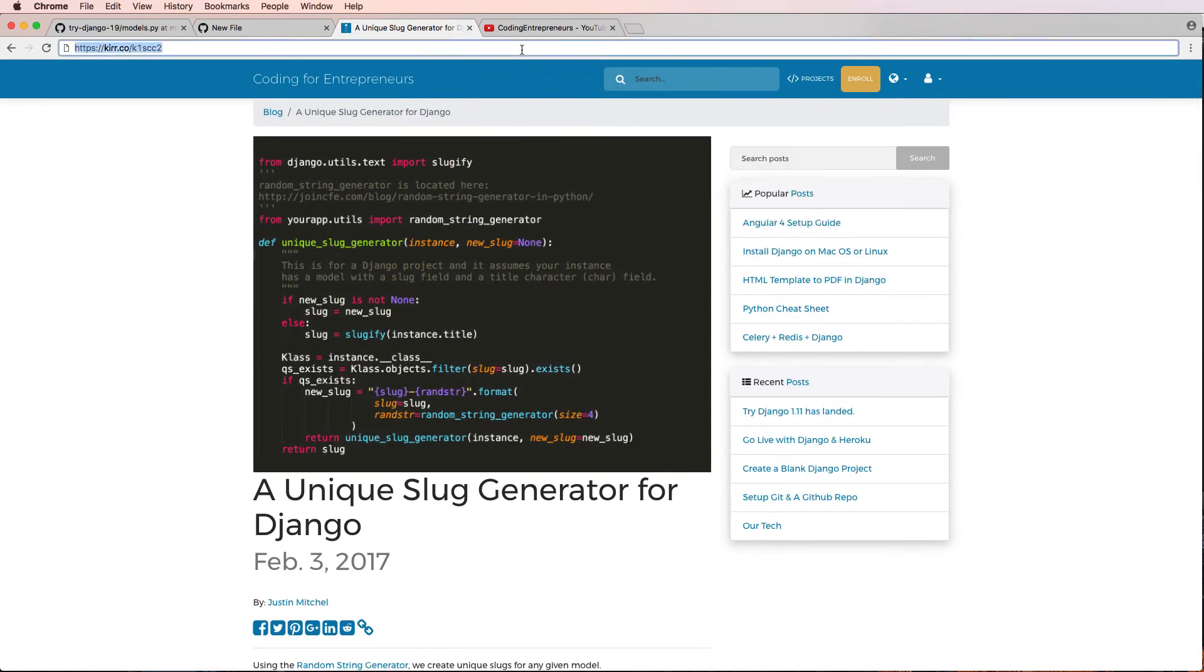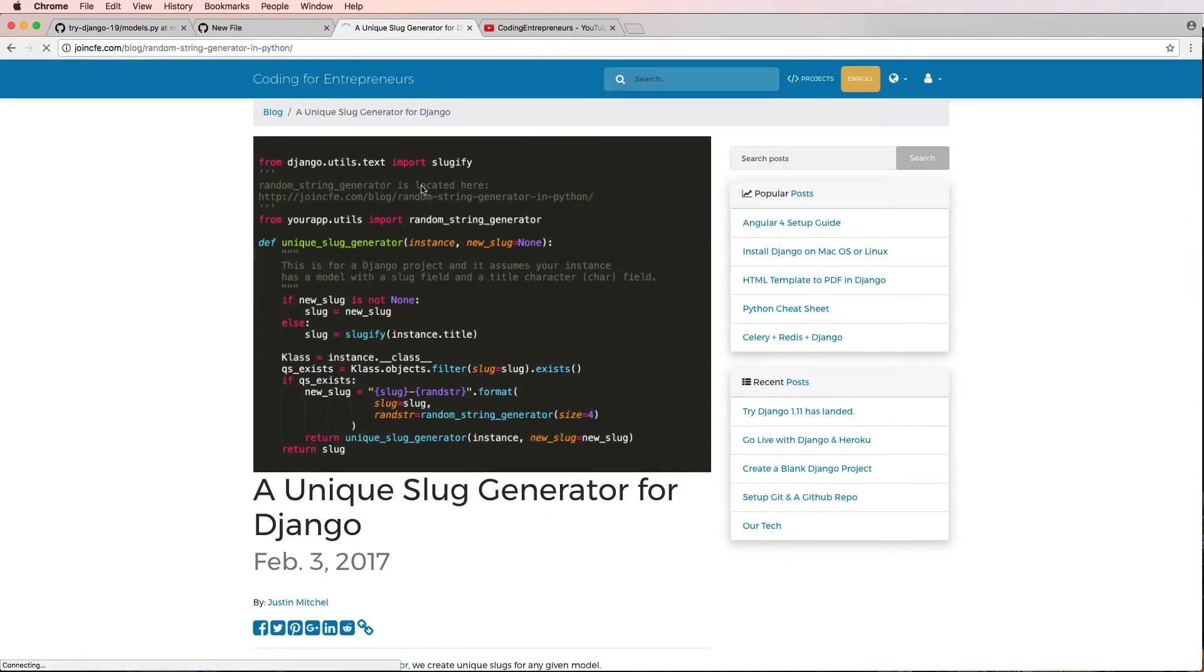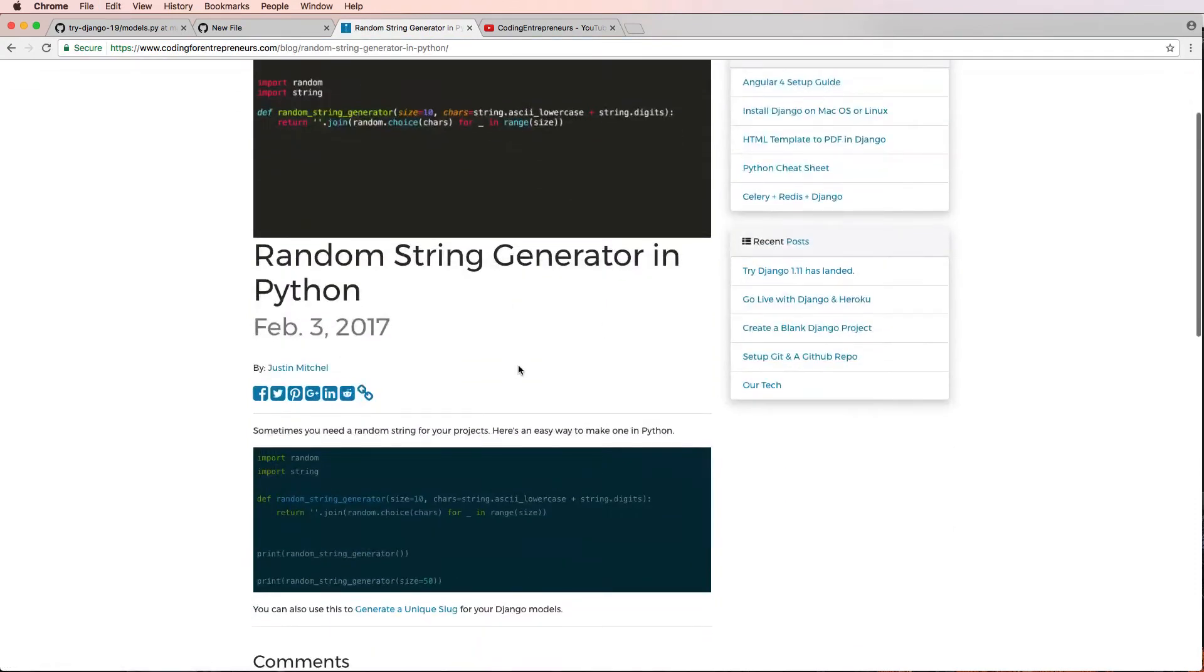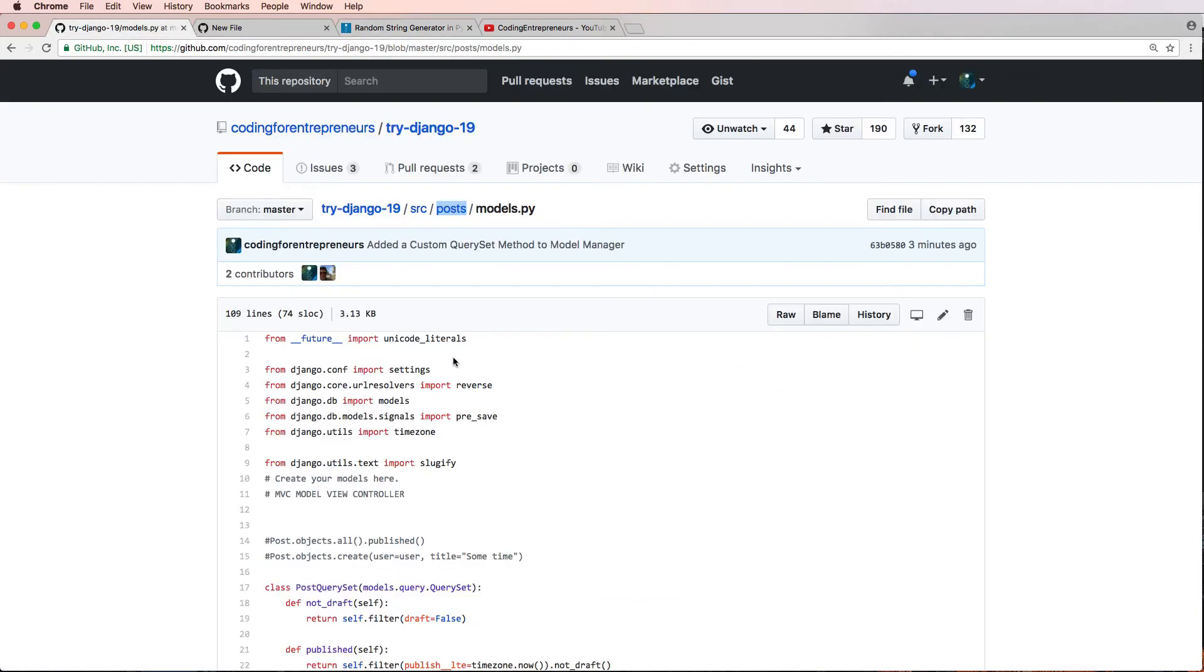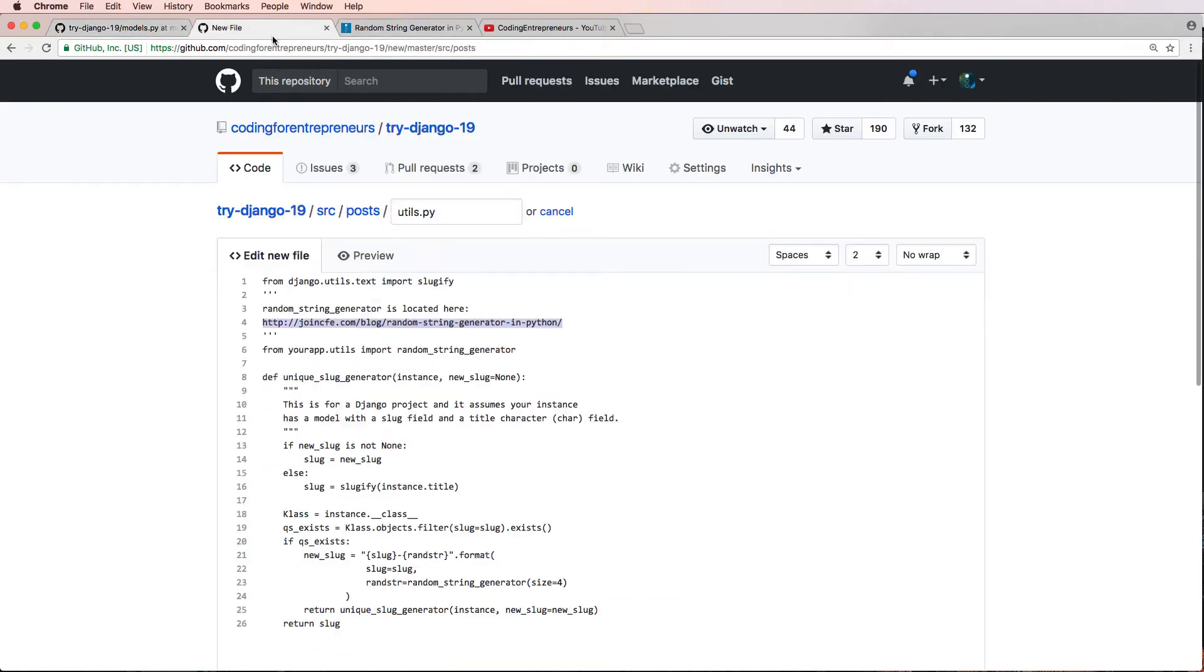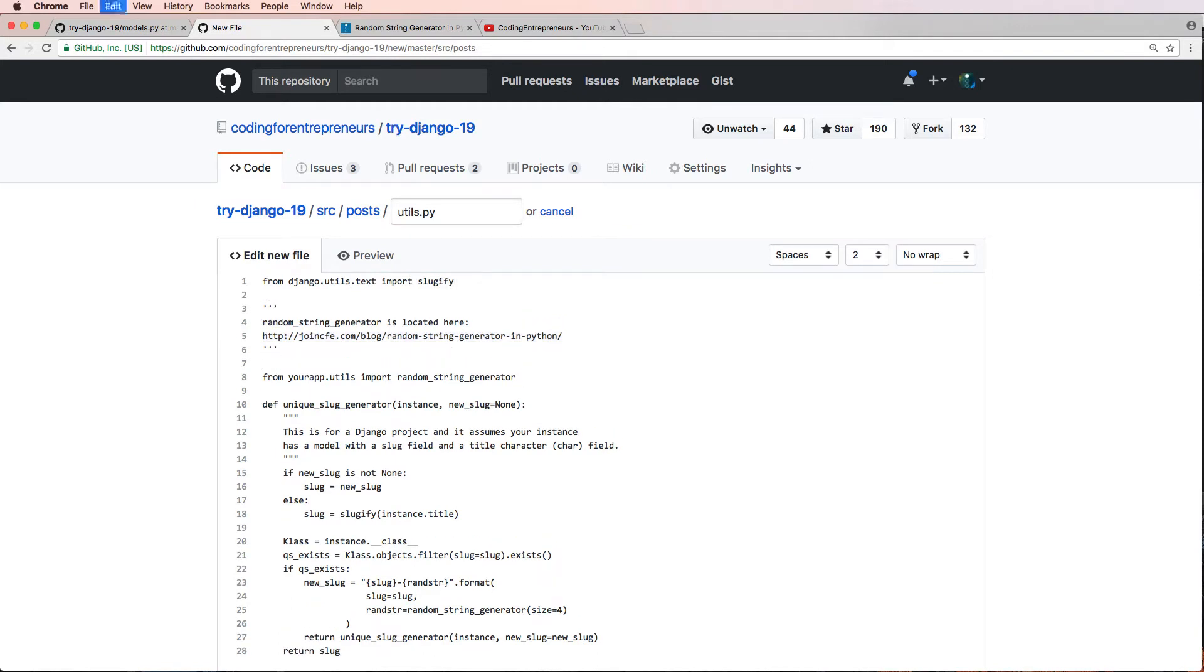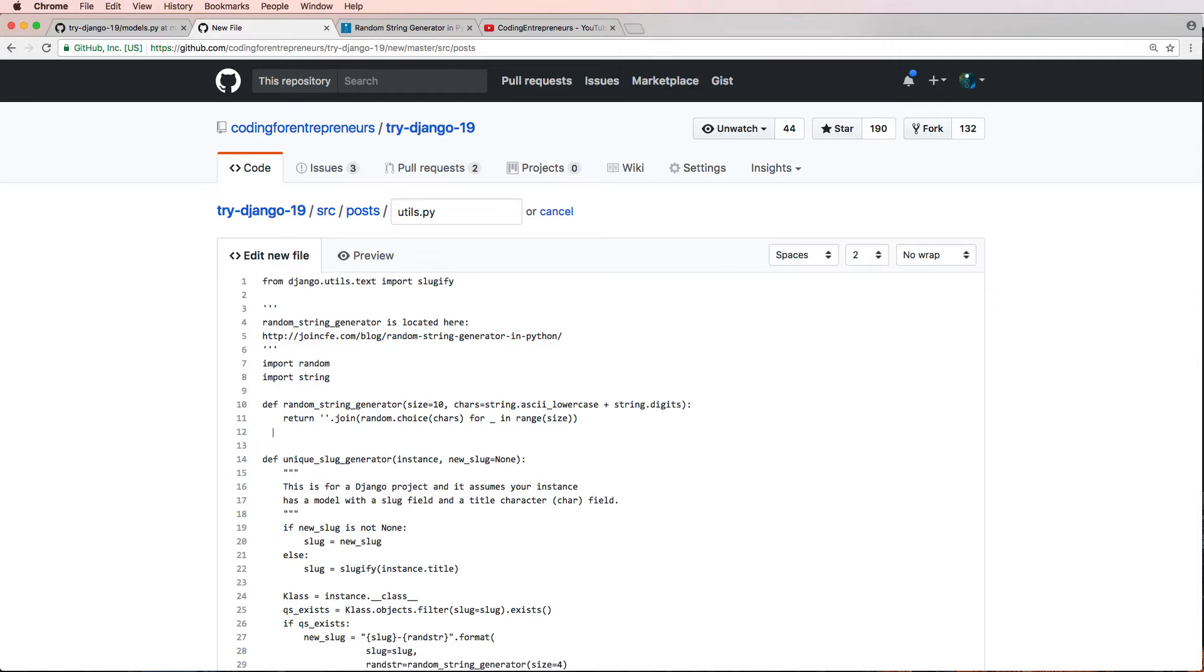I'll just go ahead and use that URL and we are just going to copy this right here. I want to copy all of that code, of course, and back into this new file here I'm going to go ahead and bring in this random string generator. So I don't have to actually do that import anymore.